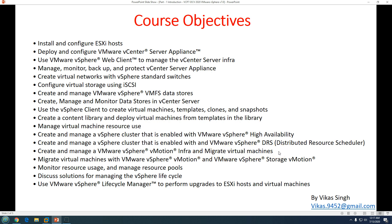We'll also create and manage vSphere clusters enabled with VMware vSphere DRS — Distributed Resource Scheduler — which is basically load balancing, distributing workloads among available hosts for best performance. Additionally, we'll create vMotion infrastructure and migrate virtual machines from one ESXi host to another using both compute vMotion and storage vMotion.